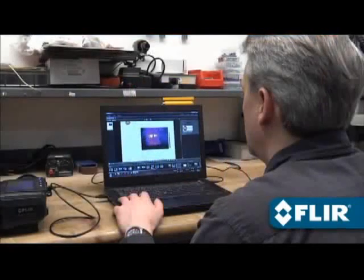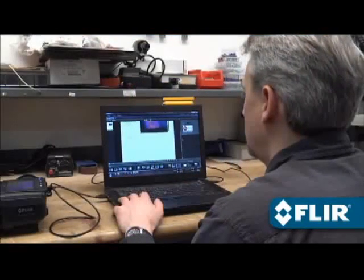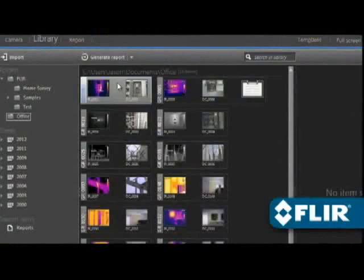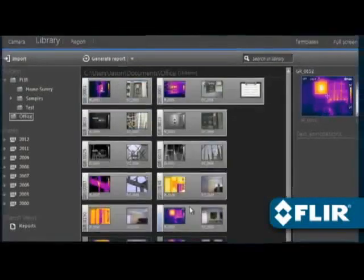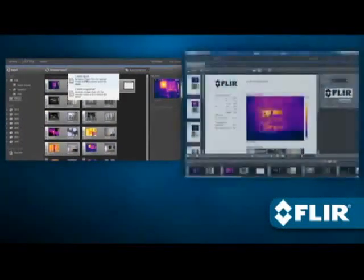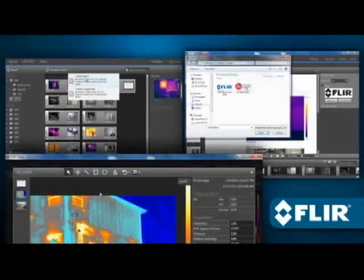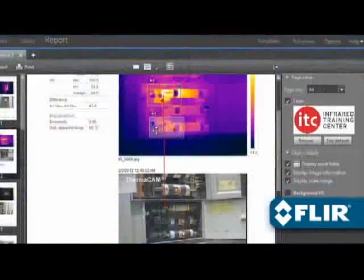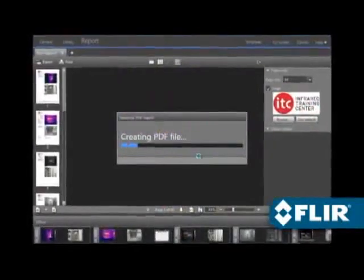And when you're ready to generate that multi-page inspection report, FLIR Tools makes it as simple as it gets. Just select the images you want, add a logo, text boxes, arrows, and even make more changes if you need to.